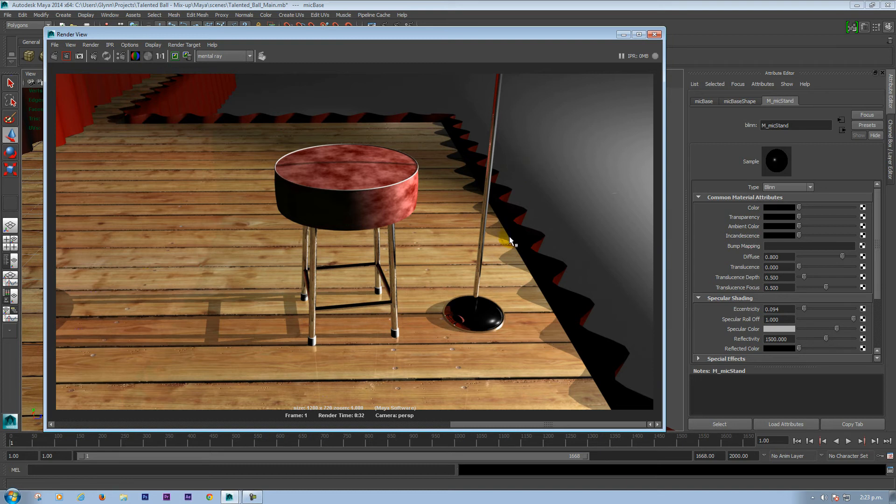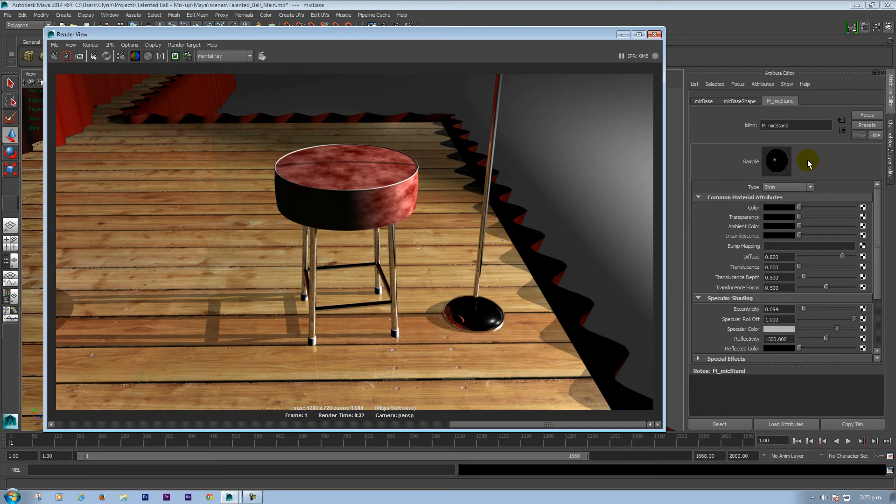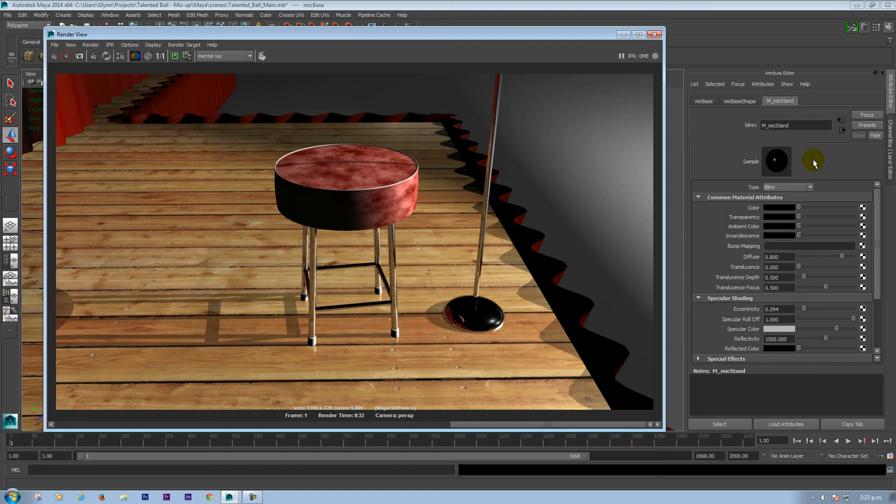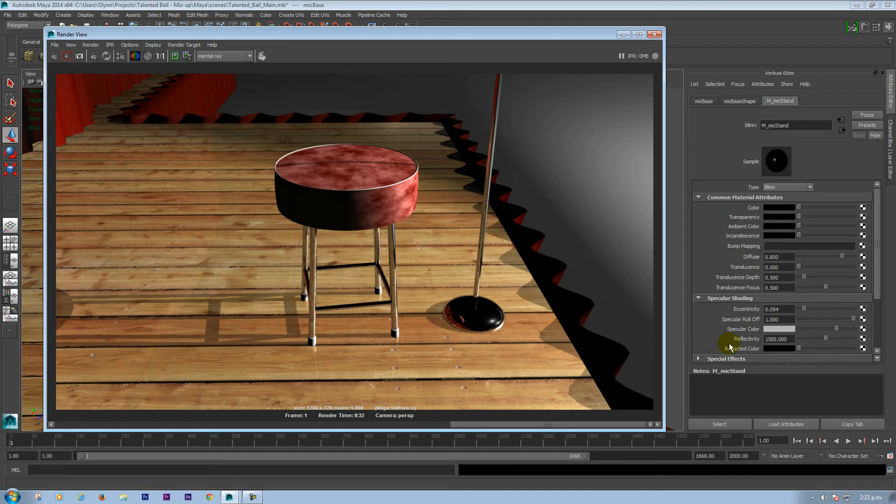So that's all I do really. So again, I just, I don't use any image based lighting, any specific materials, anything like that. I just grab a Blinn, change it to black, and I think the second most important thing is just really bump up that reflectivity.